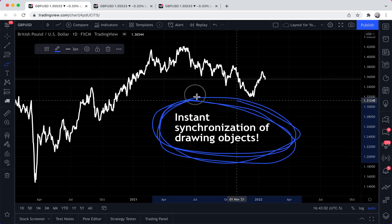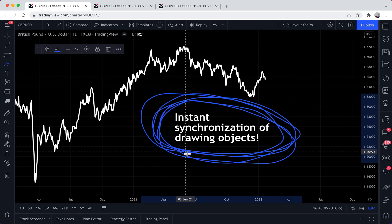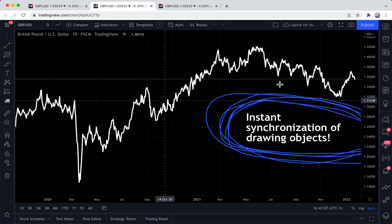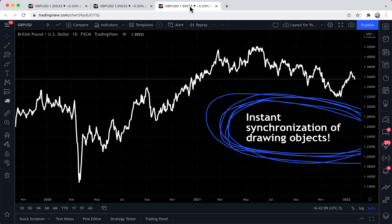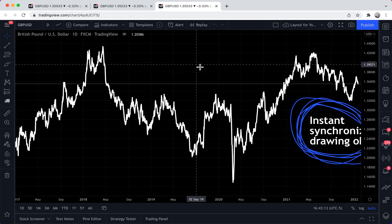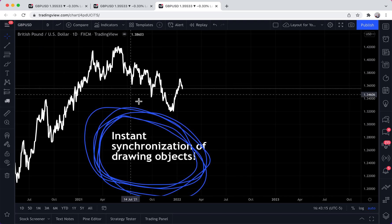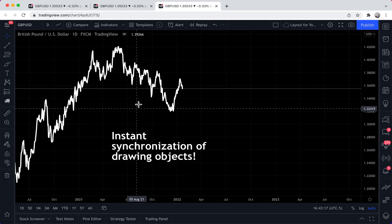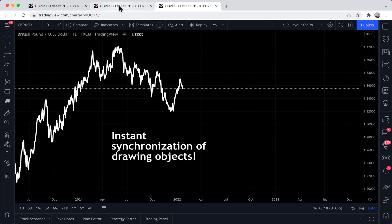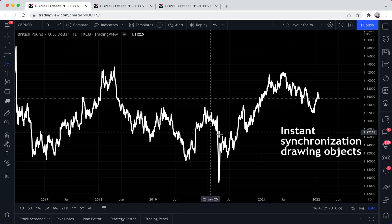Look how we're currently highlighting this text with the drawing tool. Now let's go to these tabs — it instantly appears on these charts. And as another example, let's delete this. Now let's go back to this tab — it's been deleted, and it's been deleted.